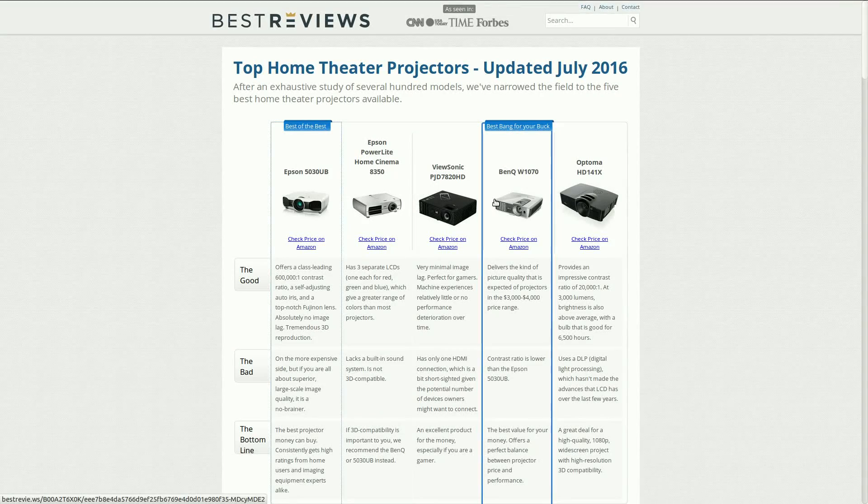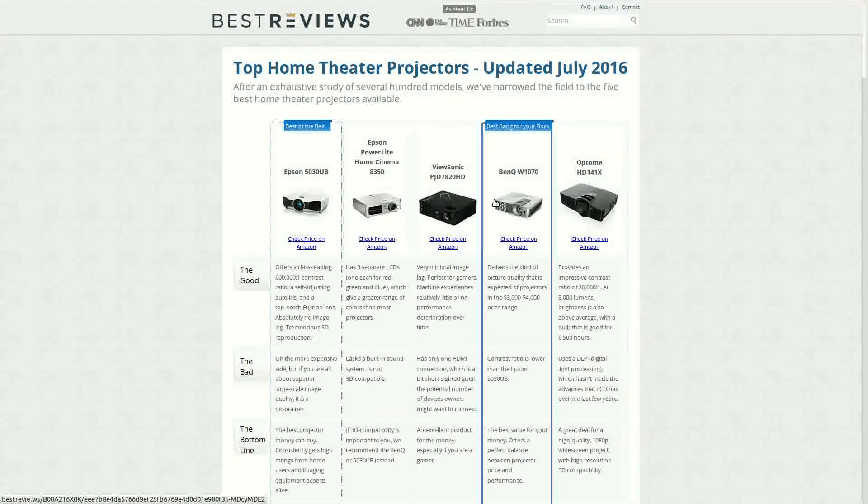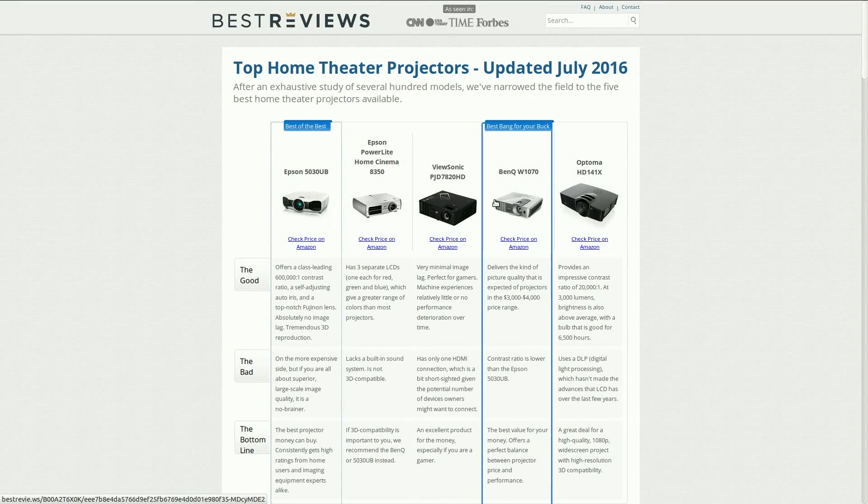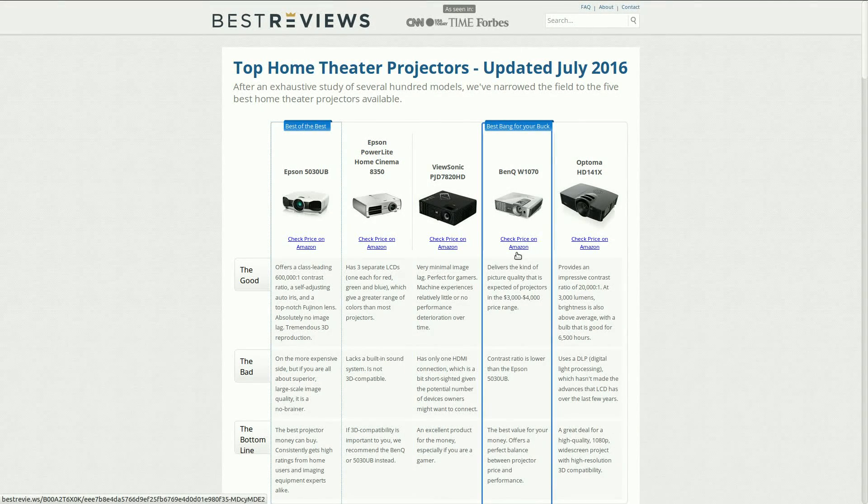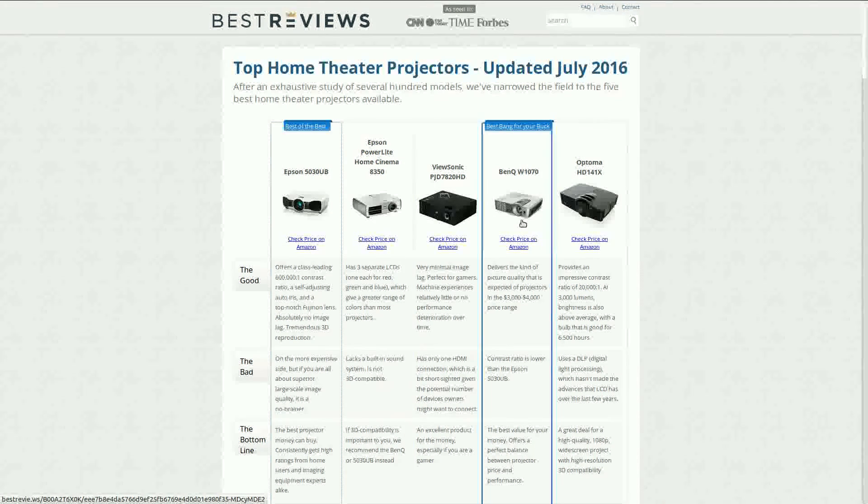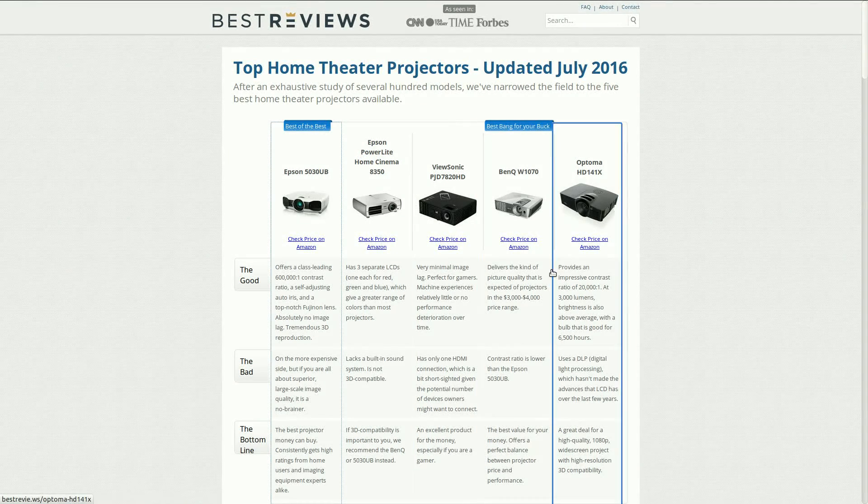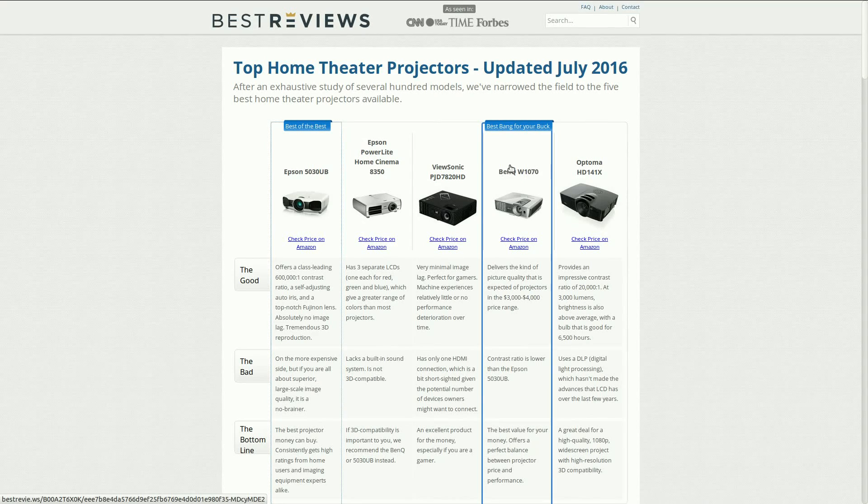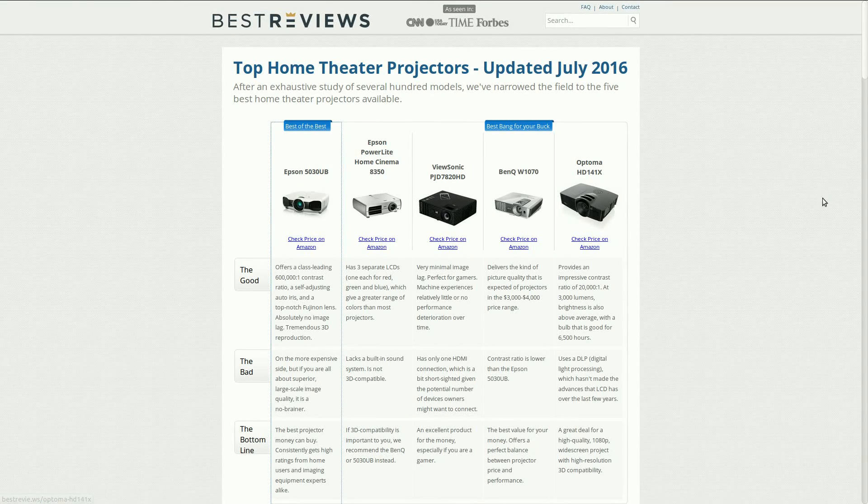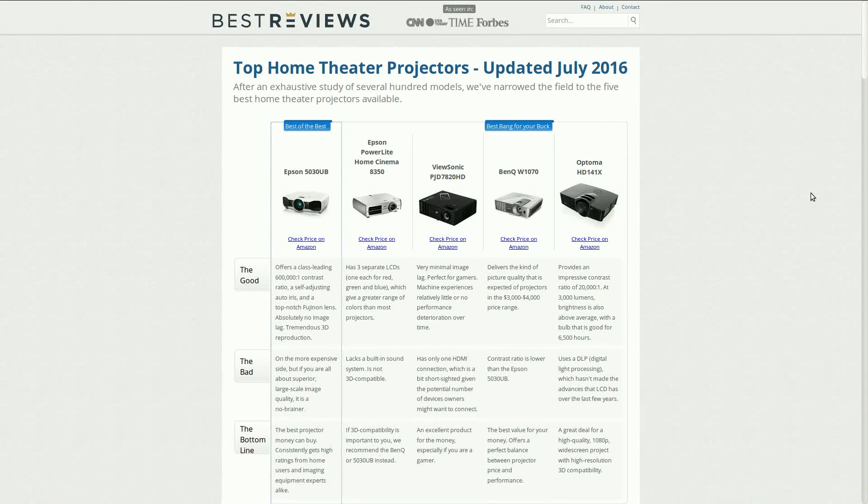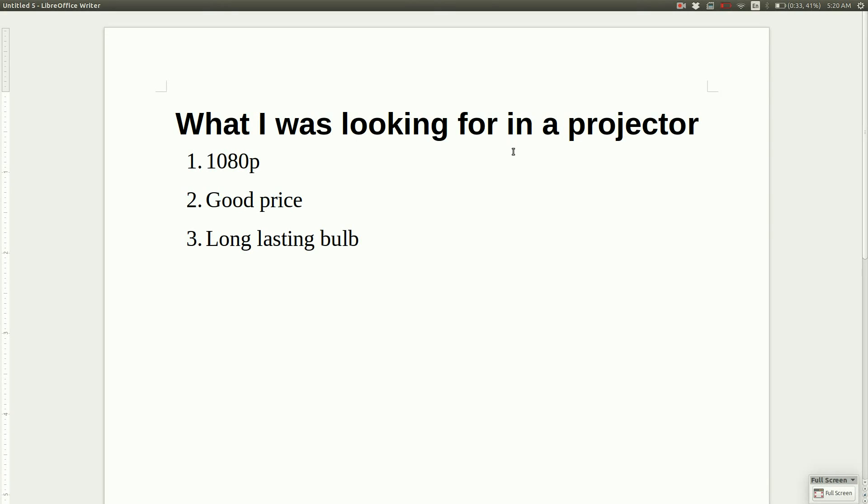You can check it out or check out any other projectors, but that's the reason I went with BenQ. I've been watching them for a few years before I decided to do that, and I've been very happy with that choice. So that's what I want to cover in this video.